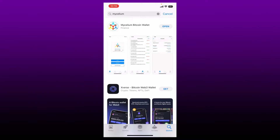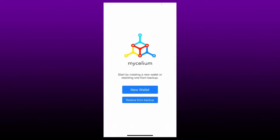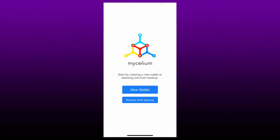The download process is quite quick. Soon after the application is downloaded, you should see an open button — give it a tap to launch the app. That is the main interface of the Mycelium Wallet application. You can now go ahead and create a new wallet by tapping the new wallet button and following the onscreen prompts, or if you already have a wallet, pick the option that says restore from backup.